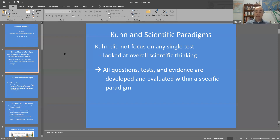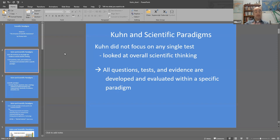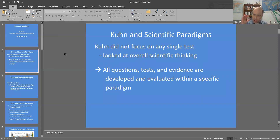So he recognized, after observing science in action for many, many years, that all the questions that scientists ask, the kinds of tests that they do, the evidence that they gather, and everything else that they think about in their professional lives as scientists — it all occurs within a specific paradigm, and it's shaped by that paradigm that they believe in.